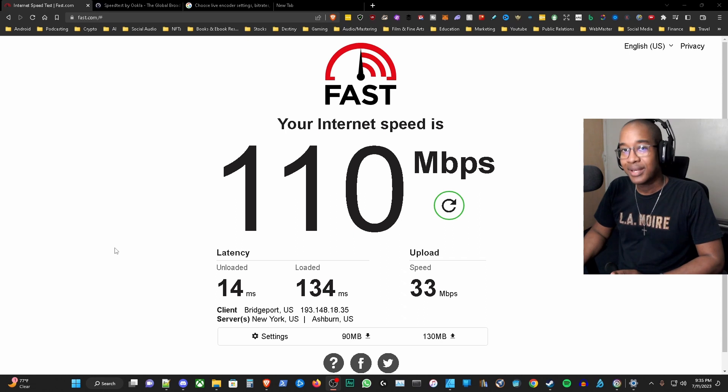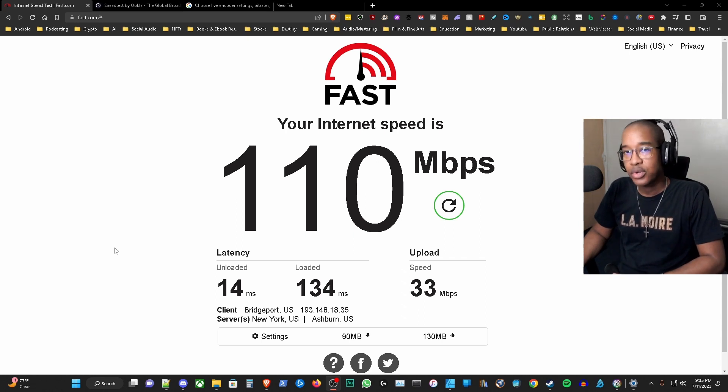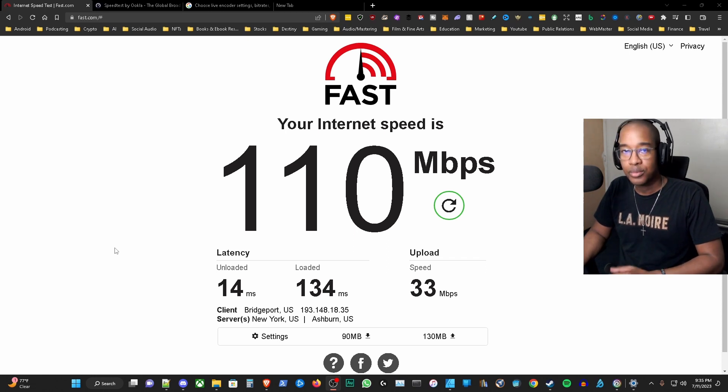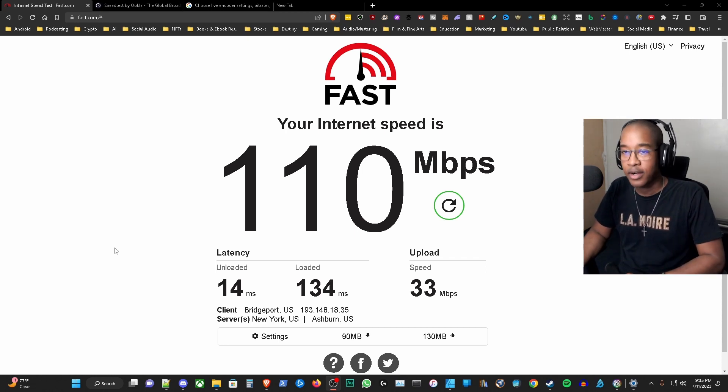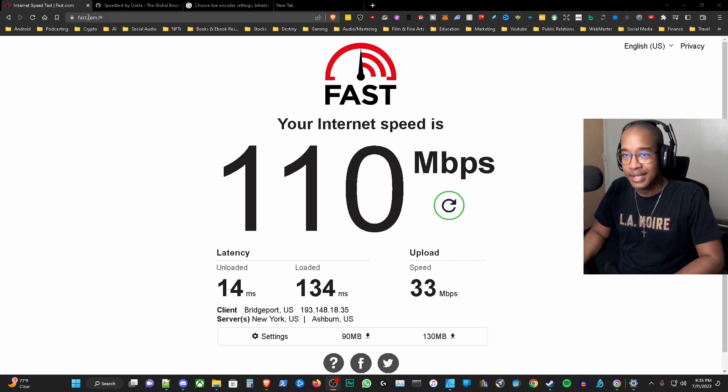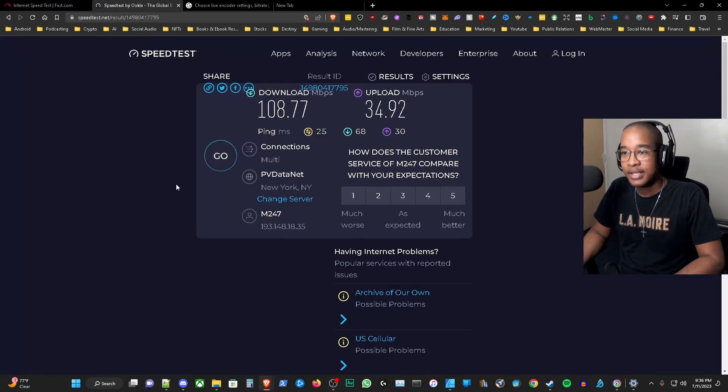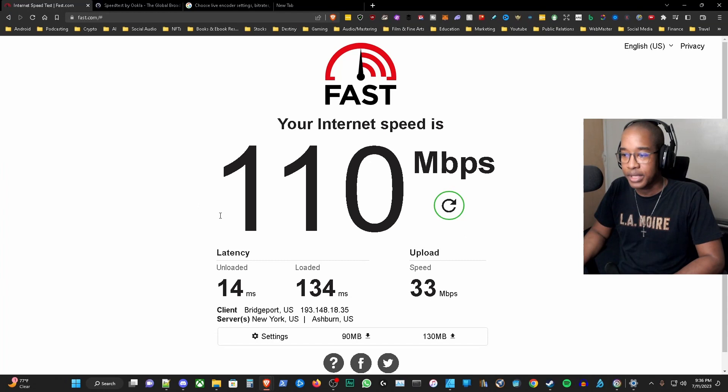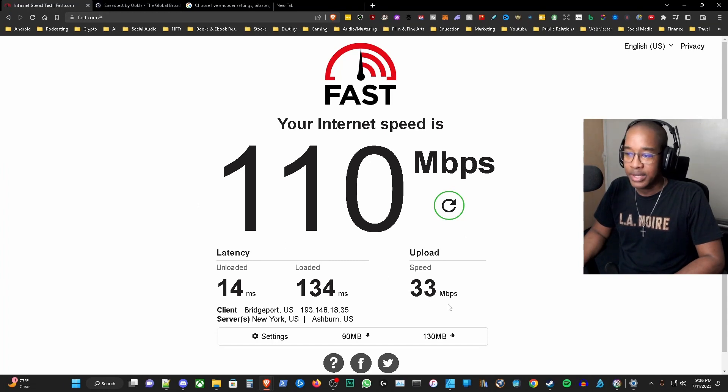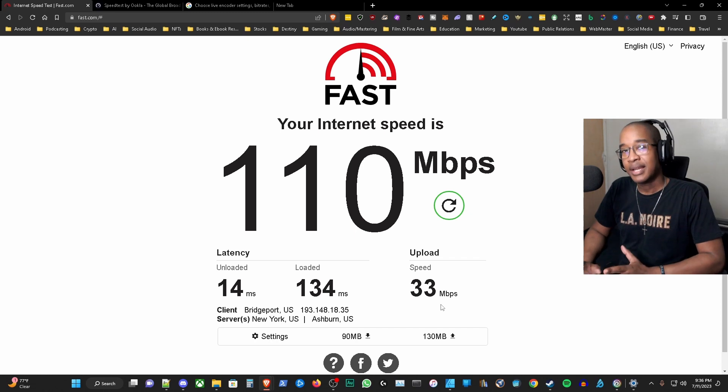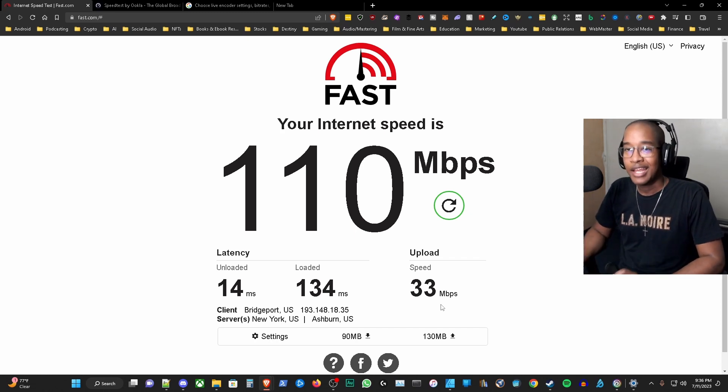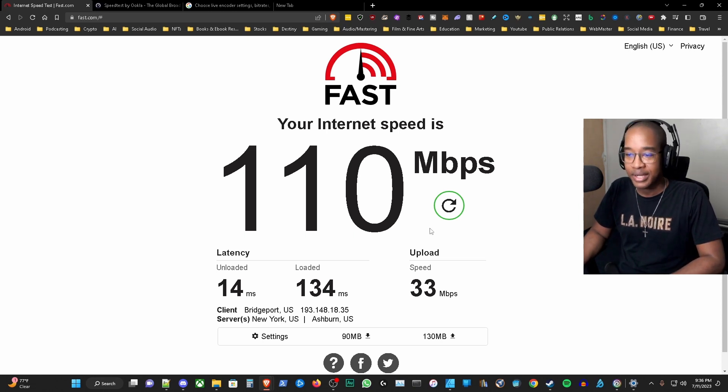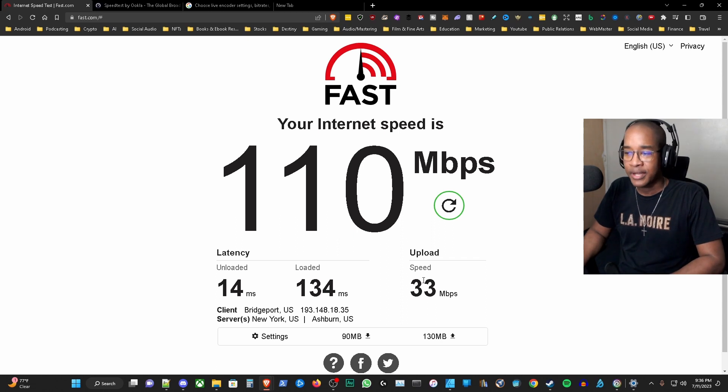Now the first thing that we want to do is run a speed test. We want to make sure that we could run 1080p 60 frames per second on YouTube or Twitch comfortably. This is extremely important. You can use either fast.com, which I use, or speedtest.net. For me I have about 33 megabytes per second for the upload, which means that I could take 9 megabytes from that and run it very comfortably for 1080p 60 frames per second.